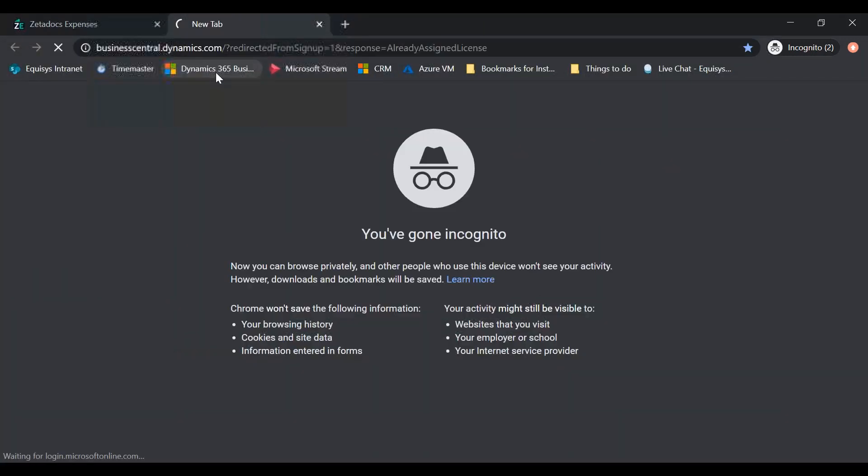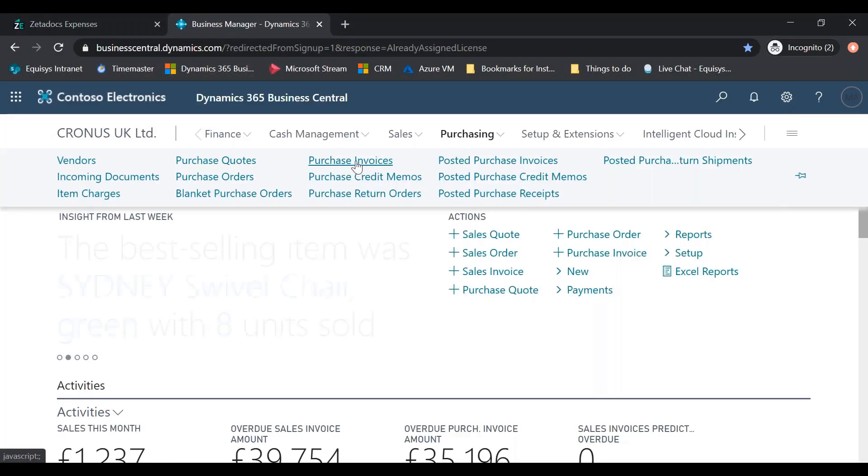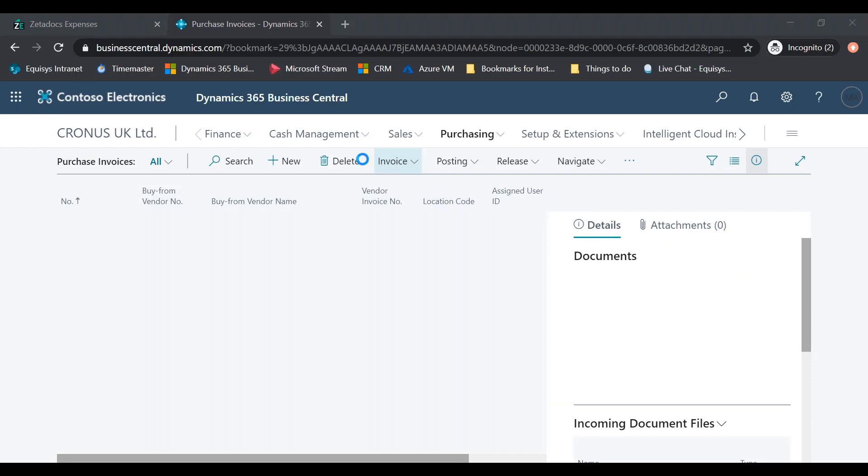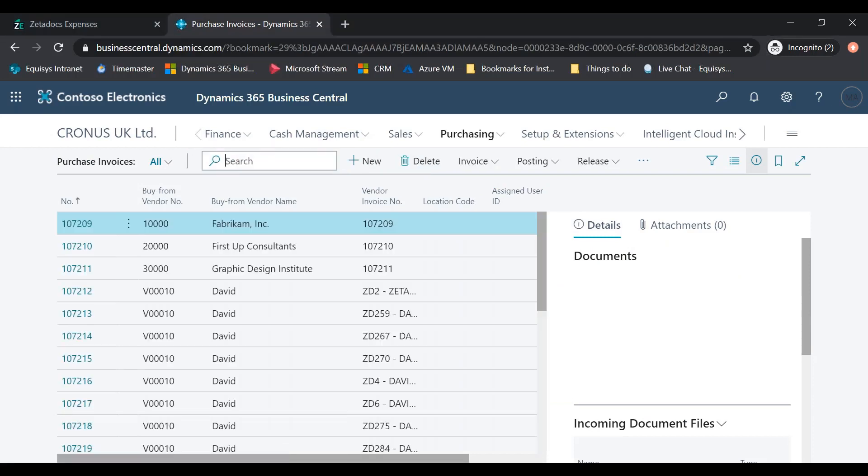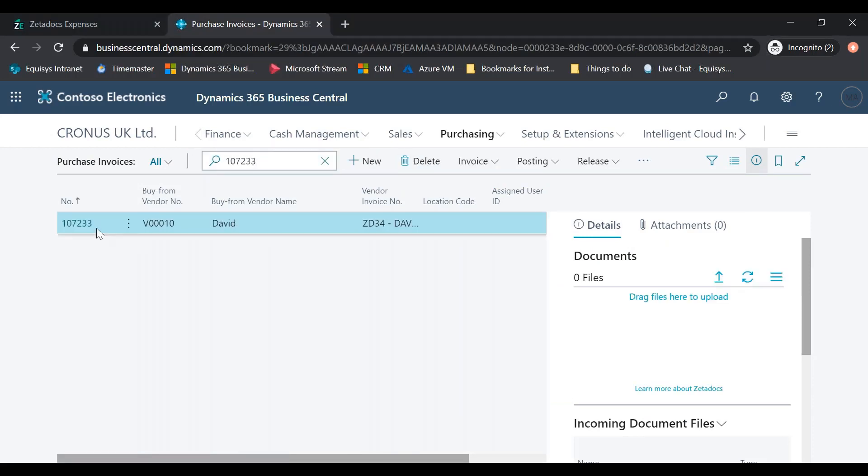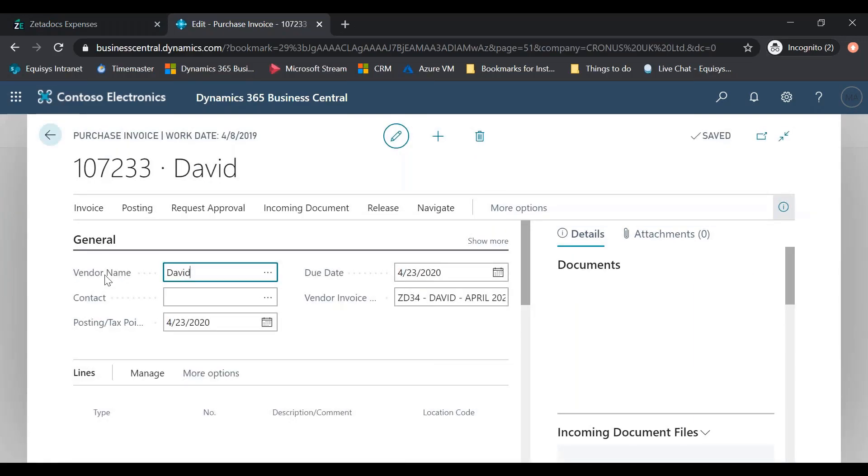Go to your Business Central system and select purchase invoices. Search for the relevant invoice number and view the details of the exported expense report.